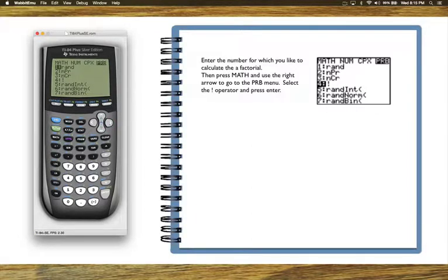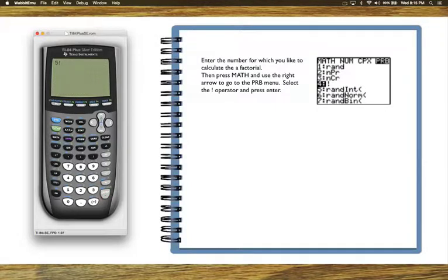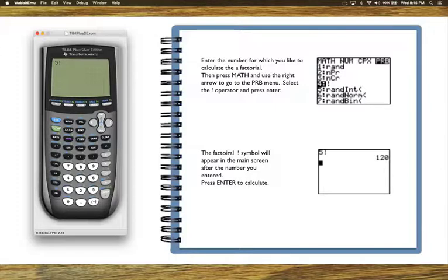Now you scroll down and select the exclamation point, which is located under number 4, and press enter. So on your screen, you see 5 factorial.